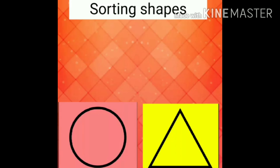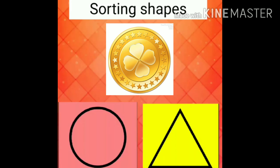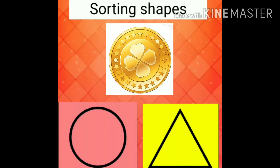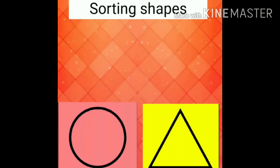What next? Coin. This is a coin. What is the shape of the coin? Circle.